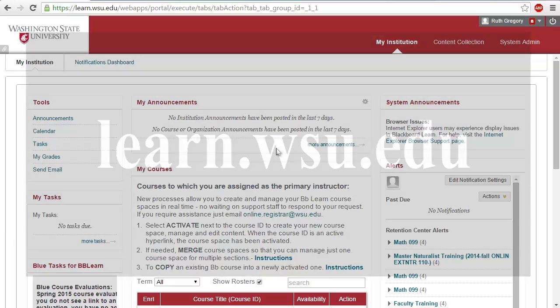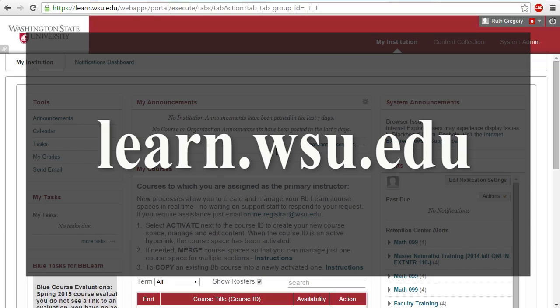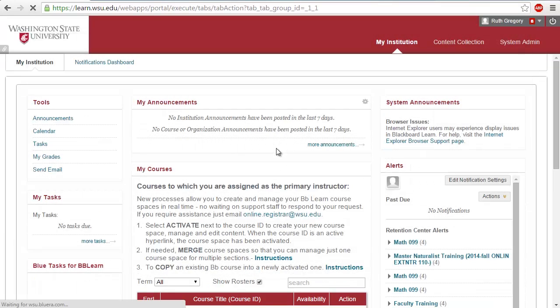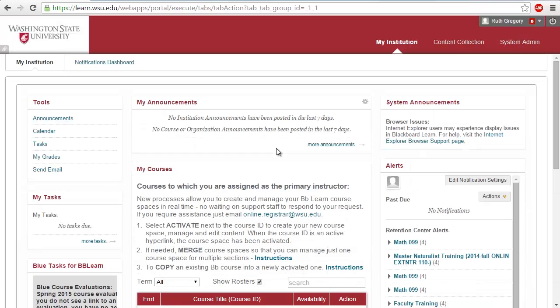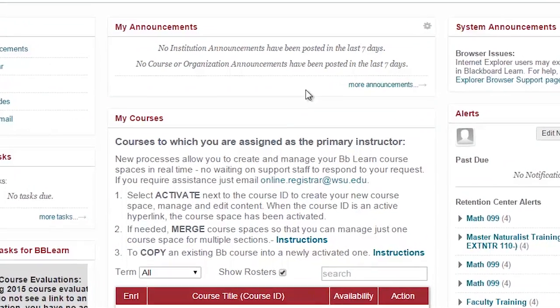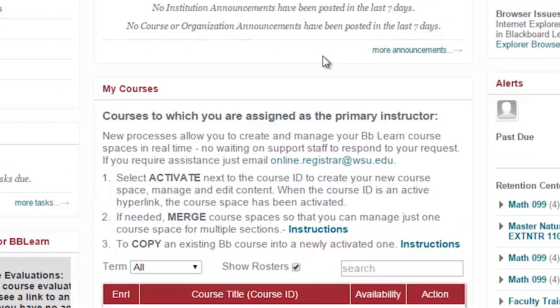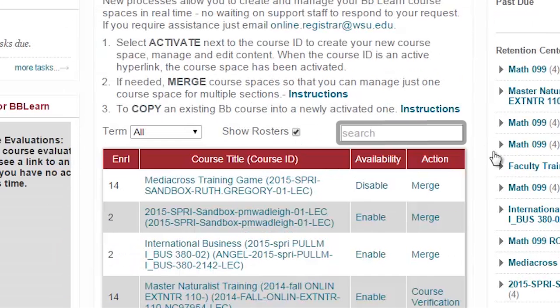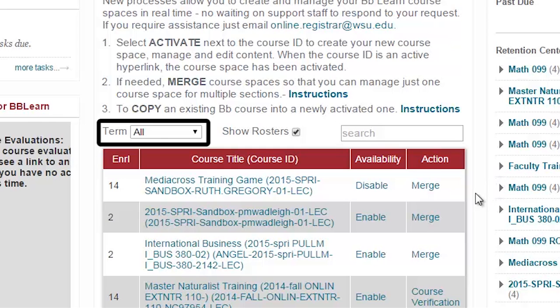To access Blackboard Learn, log in to learn.wsu.edu. On the home page you'll see a list of your courses under My Courses. There are several options for searching or sifting through your courses, including a keyword search box. There is also a drop-down menu that will allow you to sort your classes based on the semester they are offered and other criteria.